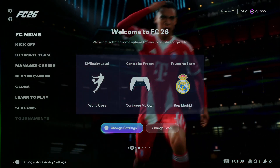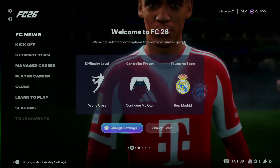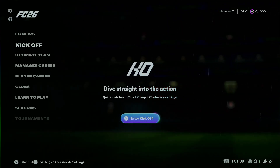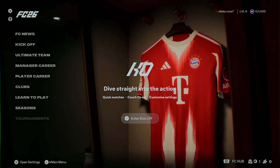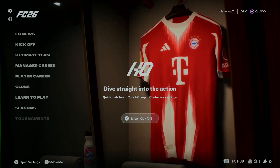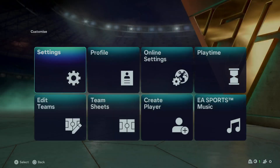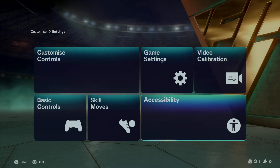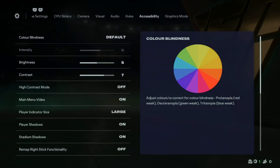In this video, I'll show you how to change the color blindness mode in FC 26. All you have to do is access the accessibility settings. Simply select the settings icon at the top left corner to access this menu, then select Settings, and within the settings scroll down and select Accessibility.